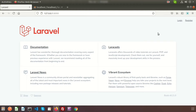Hi friends, welcome back to Laravel 8 tutorial. In this video I will show you how to alter your table using migration. We already discussed how to migrate your database or how to create a migration, but today we'll show you how to add some extra columns to an existing table through migration.